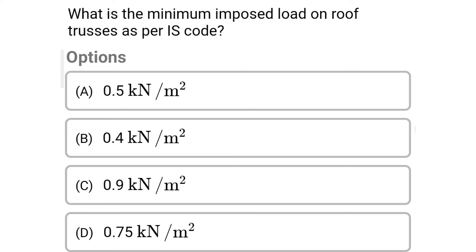Next question: What is the minimum imposed load on roof structures as per IS code? Option A: 0.15 kN/m²; Option B: 0.4 kN/m²; Option C: 0.9 kN/m²; Option D: 0.75 kN/m². The correct answer is Option B: 0.4 kN/m².